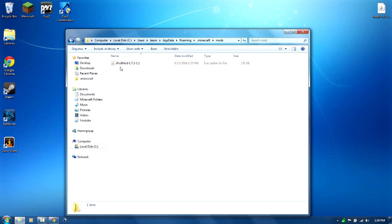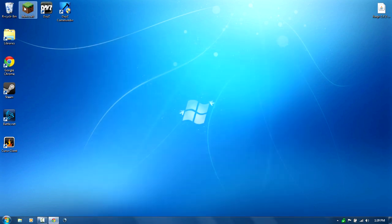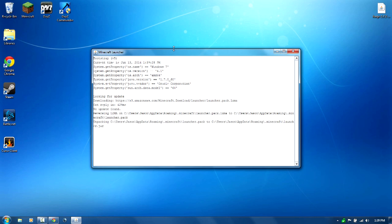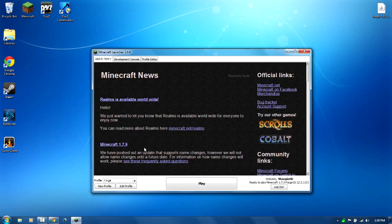So now we can close out of this and the next time you open up your Minecraft you will notice that there is a new profile. You can see that there is a new profile right here.